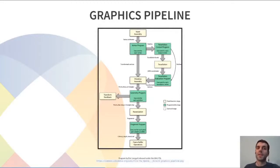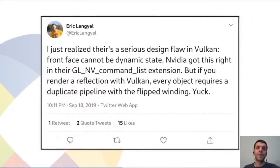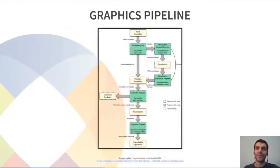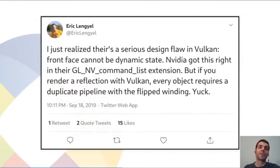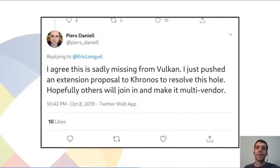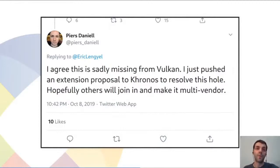Now, moving on to the second part, I wanted to talk about how this extension was created. It all started basically with an angry tweet by Eric Lengel, who also happens to be the author of that previous pipeline diagram. He complained on Twitter that you couldn't change the front face dynamically, which happens to be super useful for rendering reflections. He pointed out an OpenGL NVIDIA extension that allowed you to do exactly that. And this was noticed by Pierre Daniel from NVIDIA, who created a proposal in Khronos. That proposal was discussed with other vendors, software and hardware.